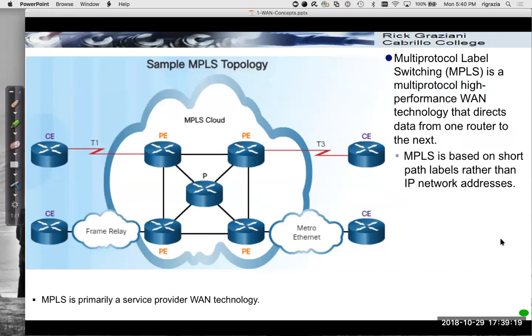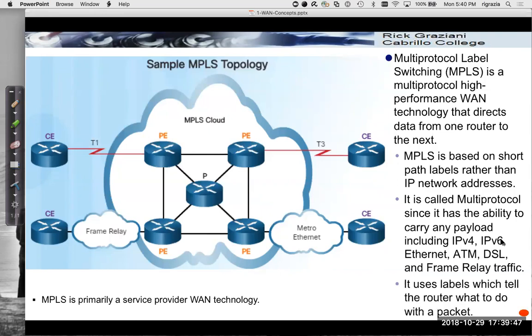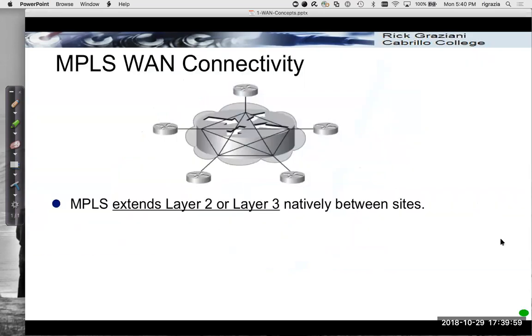MPLS is based on short path labels rather than IP network addresses. It has the ability to carry any kind of payload. It can be IP, IPv4, IPv6, it can be Ethernet, could be something old like ATM or frame relay, DSL, doesn't matter. Basically, it's just going to, what we attach or really shim a label as you're going to see in IP here between, right after the IP header. This label is actually going to direct, these labels are used to direct the traffic within the provider's MPLS cloud. I'll show you how this works in just a moment.